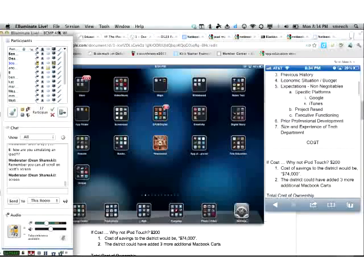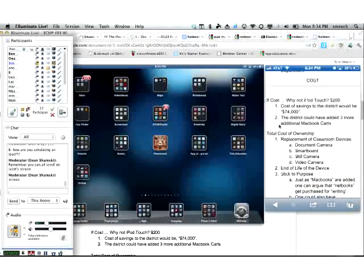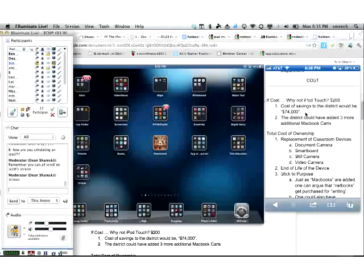Even though I'm talking about the iPad, look at more than just the iPad — it's the iDevices. My previous district, Kettleworth, has been piloting one-to-one iPod Touches. If you're going to talk about cost, you could get about $74,000 in savings and buy additional MacBook carts. What's interesting is it depends on what you want to do — you have to look at total cost of ownership.